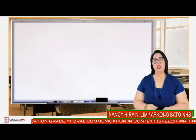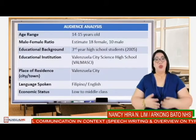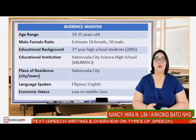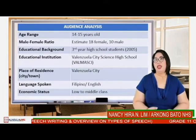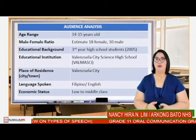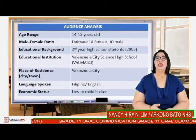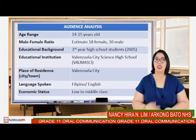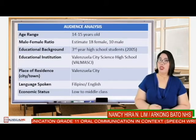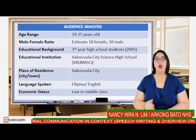Here is an example audience analysis for that task. The age range was 14 to 15 years old; male-female ratio was approximately 18 female and 10 male; educational background was third year high school students in 2005 — equivalent to Grade 9 today. The institution is Valenzuela City Science High School; place of residence is Valenzuela City; language spoken is Filipino or English; and economic status is low to middle class.